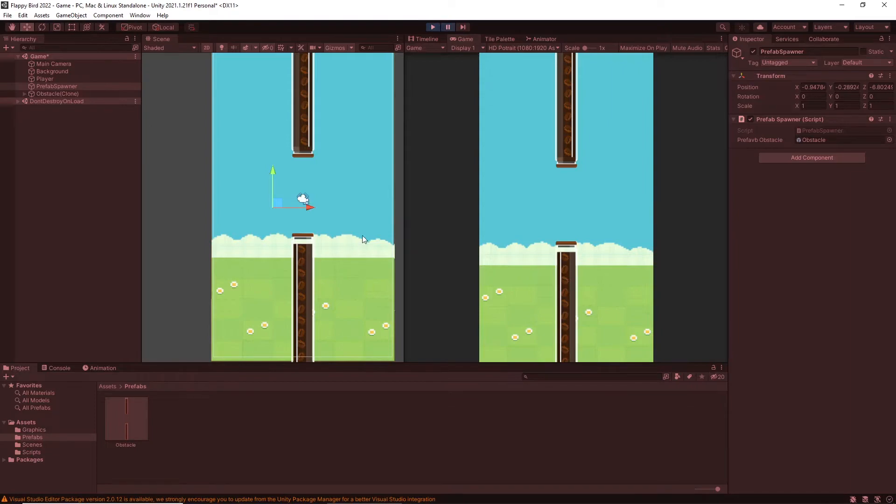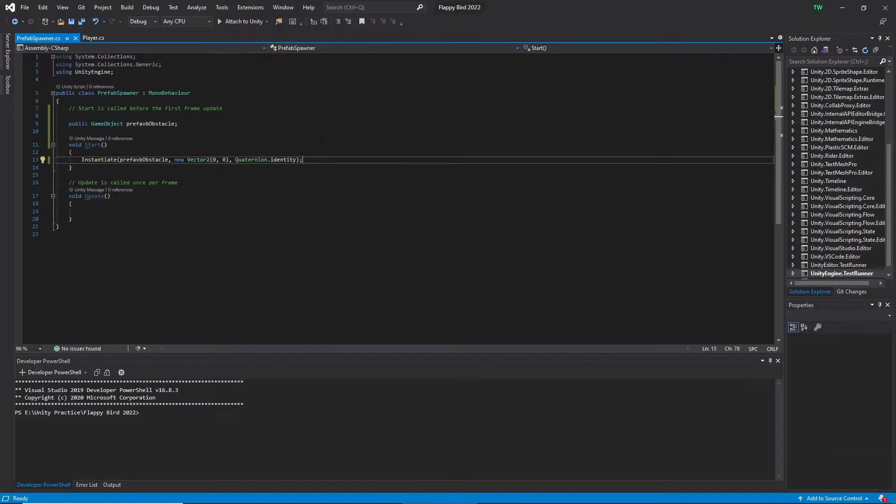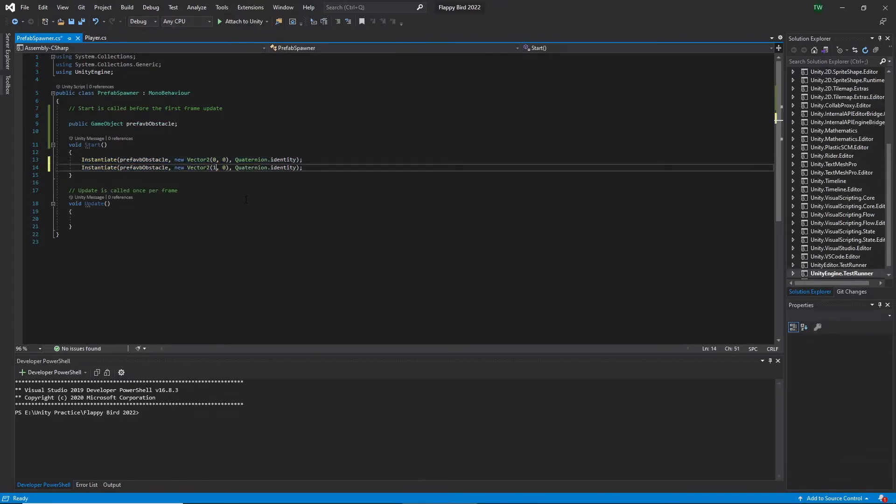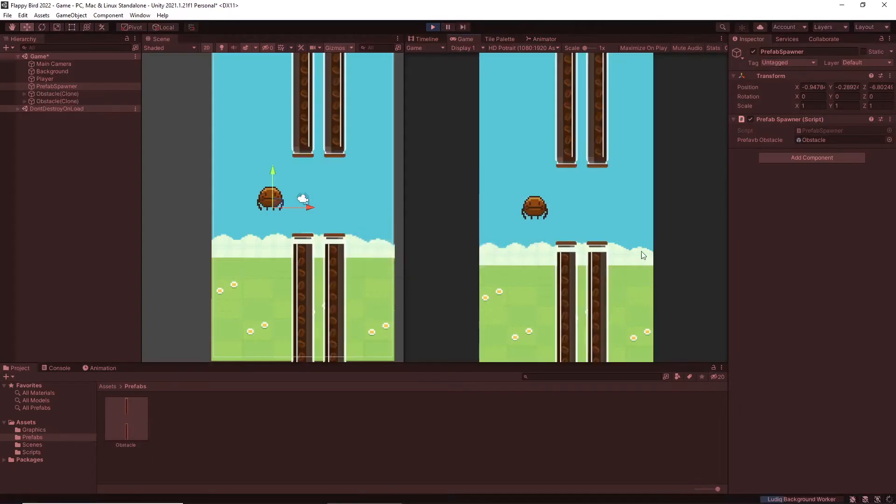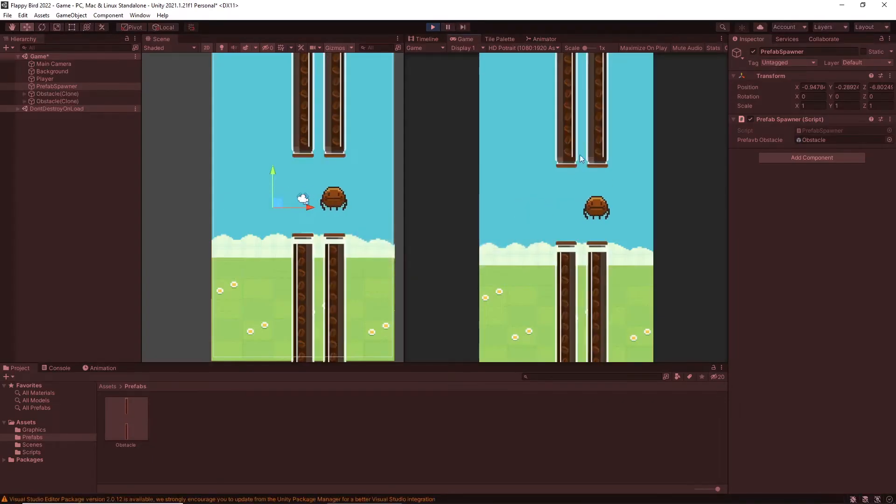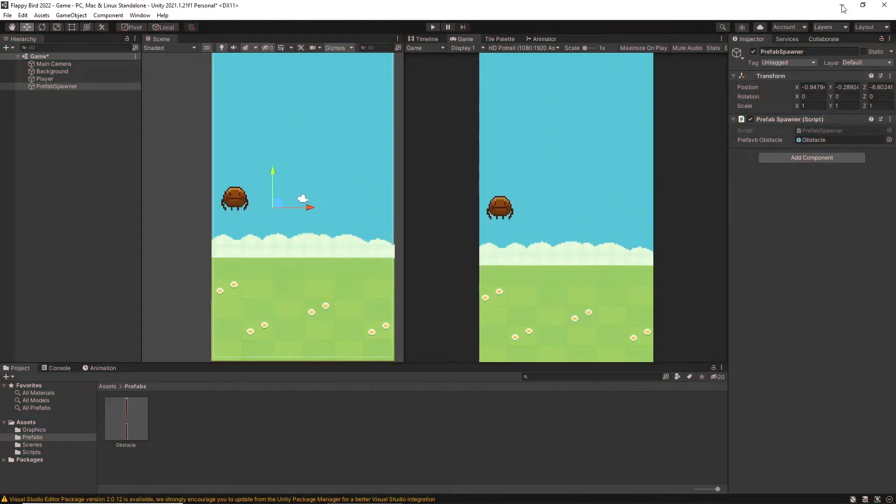Now let's try to spawn more objects. For that, go to the scripts and duplicate this line and change the x coordinates and let's play again. Now we can see two obstacles in the screen as we expected.